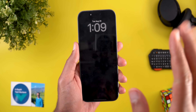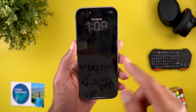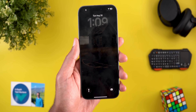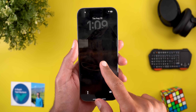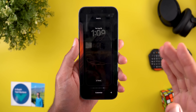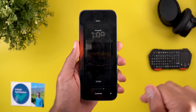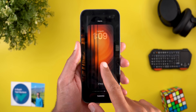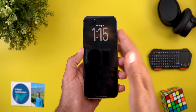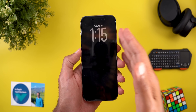By the way, if you like any of the wallpapers you see on screen, they are available on my Patreon page and you'll find the download link in the description.